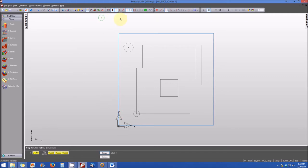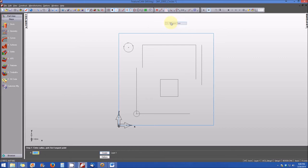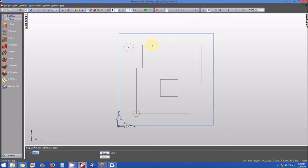Now we'll create a circle tangent to two adjacent lines. From the Geometry Constructor Toolbar, open the circle drop-down and select Tangent Two. Create a circle tangent to the short vertical line and the horizontal line connected to it. Select the line at the bottom, then the horizontal line at the top. With the radius still at 0.125, the circle falls perfectly tangent to both lines.